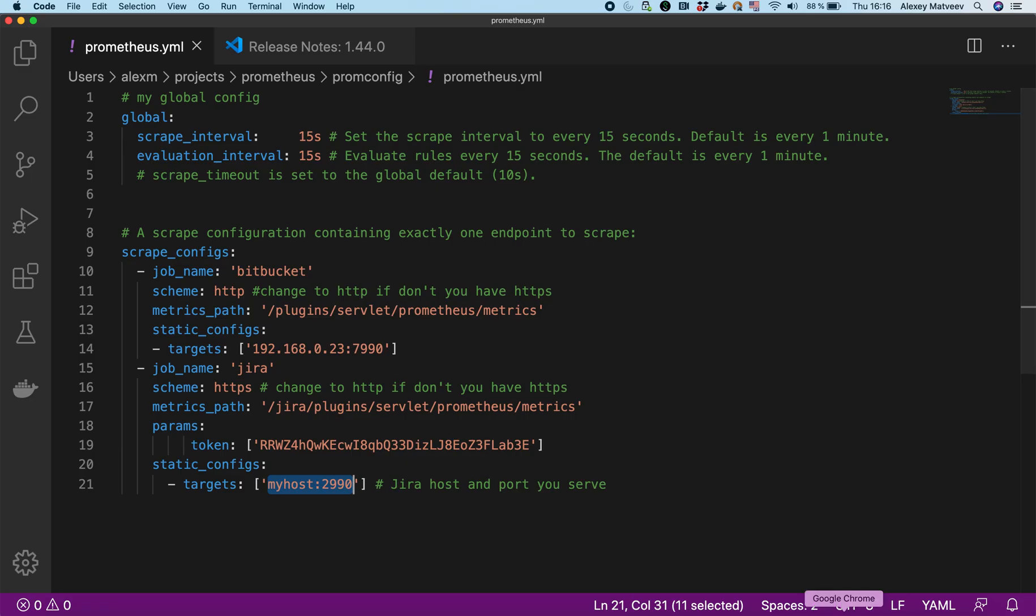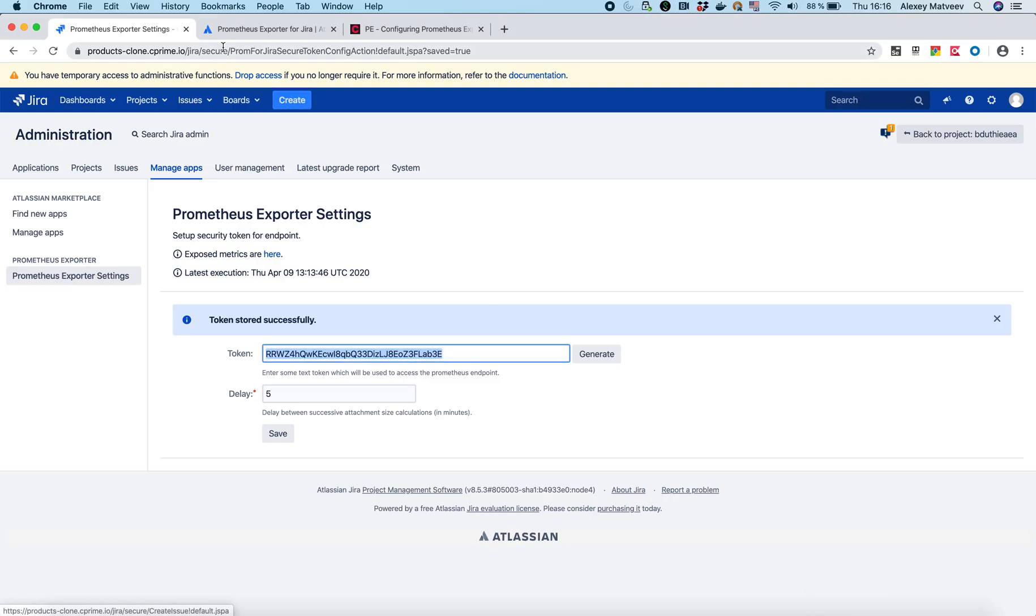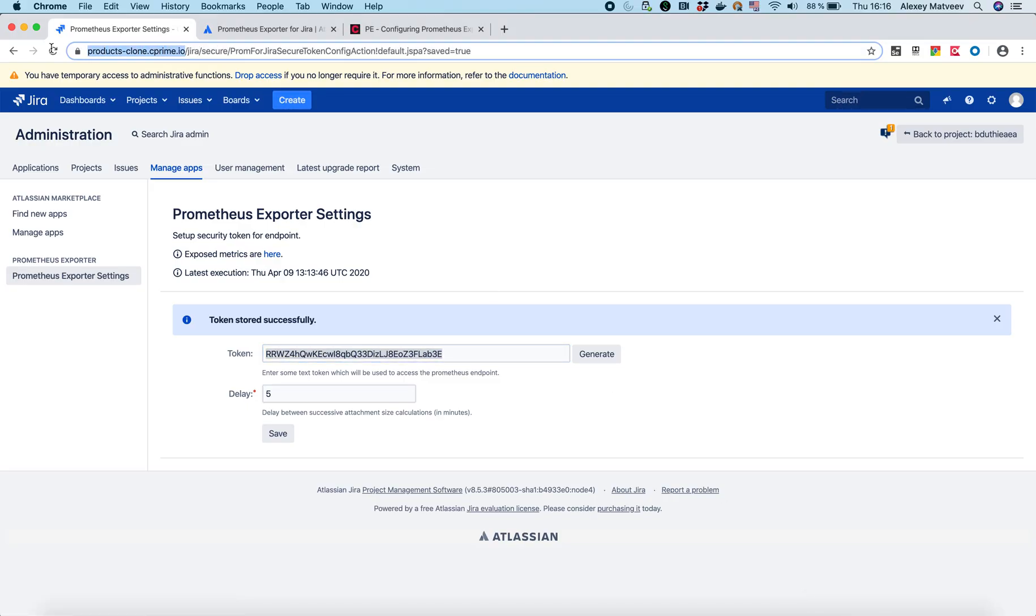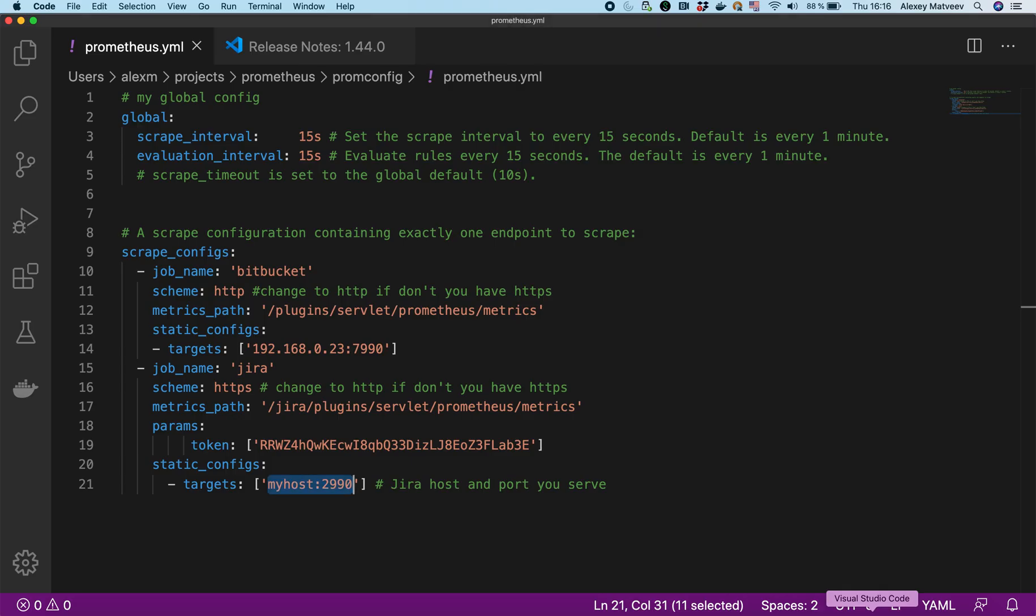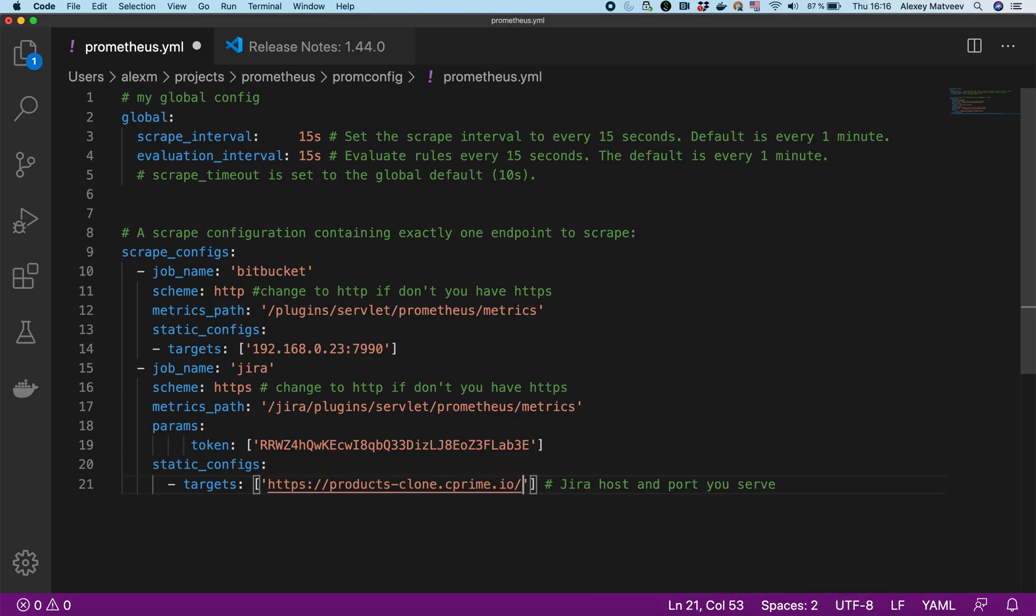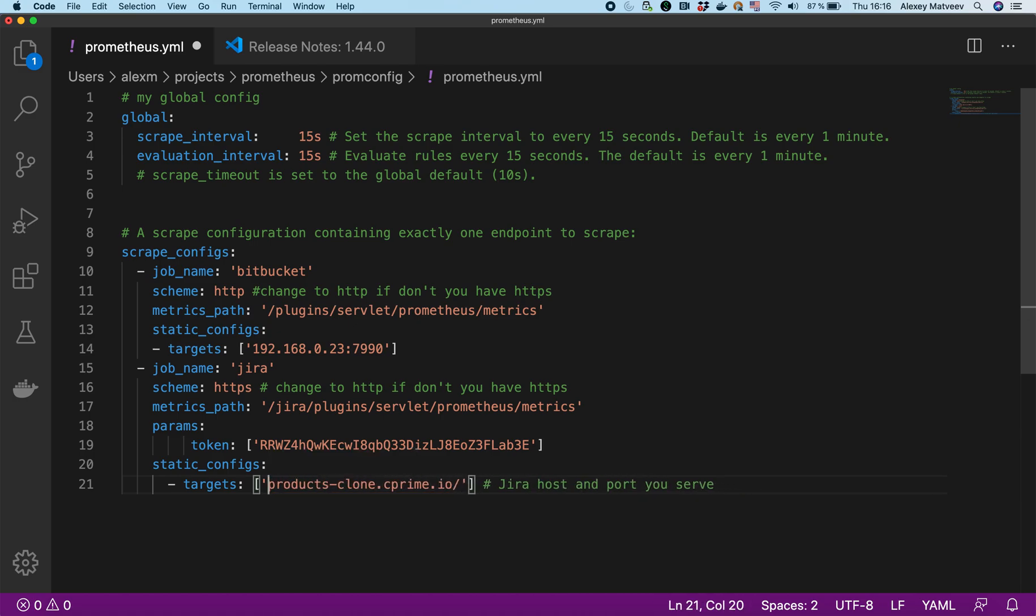And now I need also to provide my host. My host is this one. It will be like this. I'm using HTTPS. That's right. Everything looks correct. I'm saving the file. Now we can run the docker.